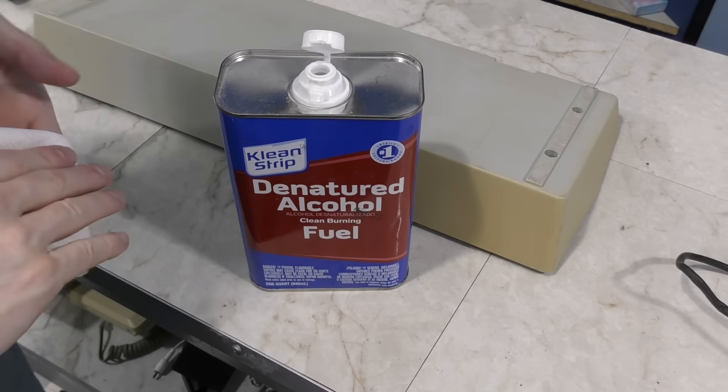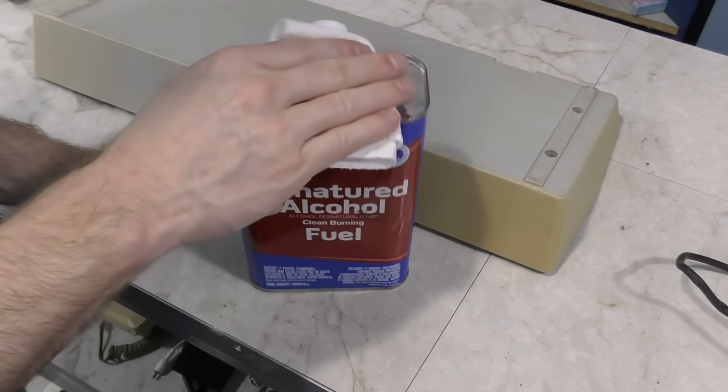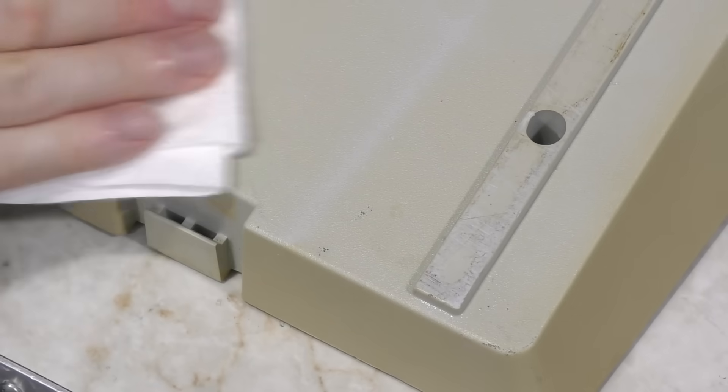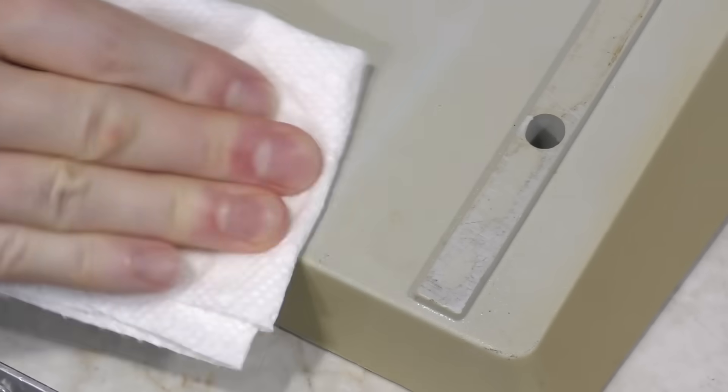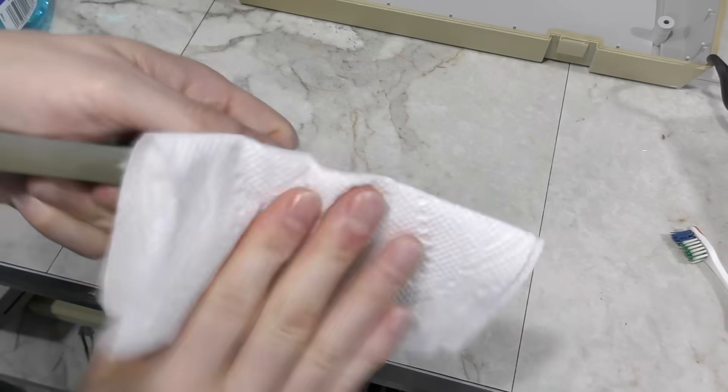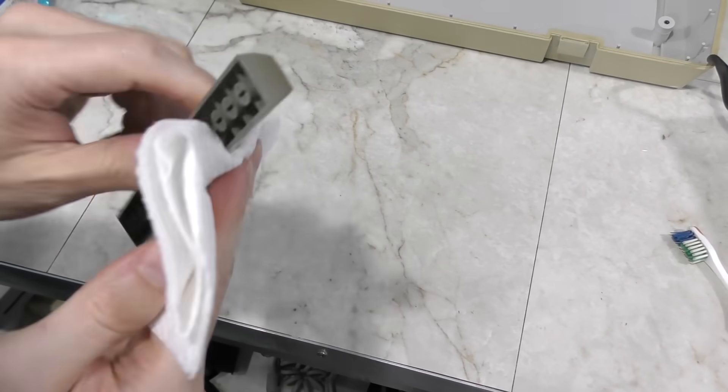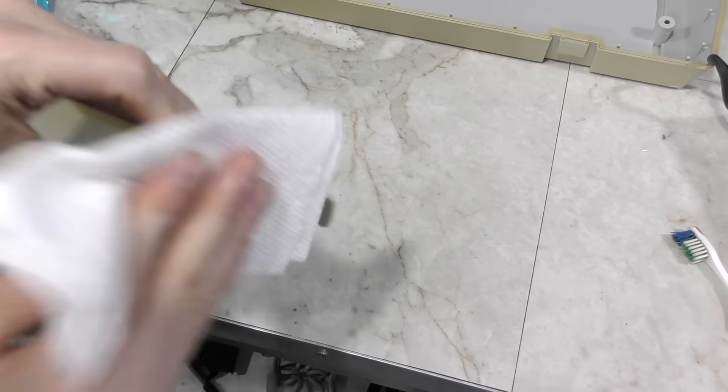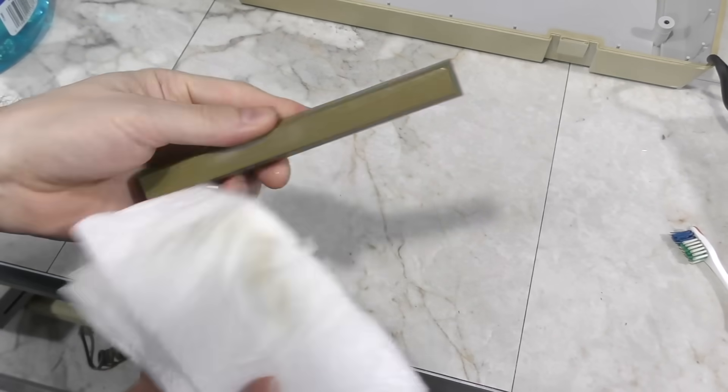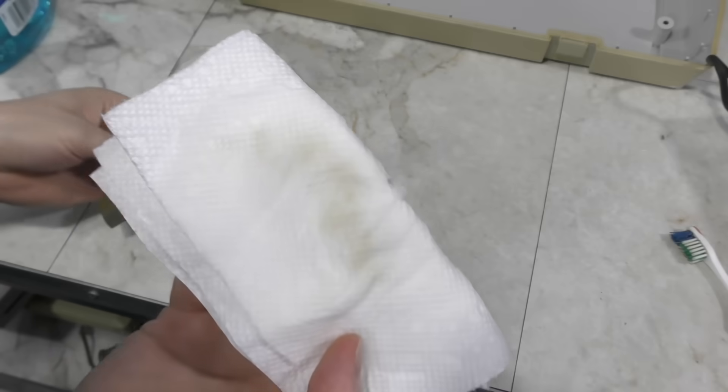Next, I went to town with Windex and tried to clean as much of the visible gunk off the surfaces. As usual, I used alcohol to get anything else that was being stubborn. The keys actually looked pretty clean, but when I tried scrubbing them I could see dirt coming off with the paper towel, so I ended up cleaning all of the keys one by one.